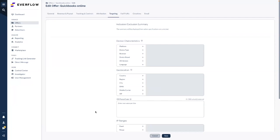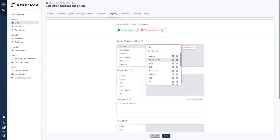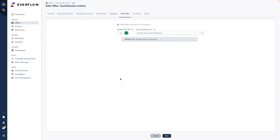Targeting is straightforward in Everflow — there are two types: include or exclude. Include means only the traffic specified will pass through; the rest will not. Exclude means everything passes through except the specified traffic. There are different targeting types available within the platform. Fail traffic lets you send invalid clicks to a different destination — you can have a global offer set up to receive those invalid clicks so they aren't wasted.